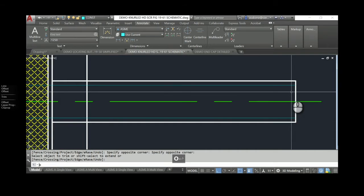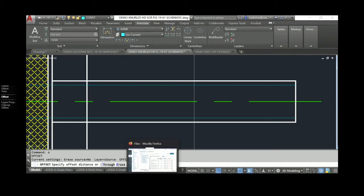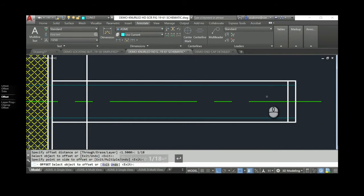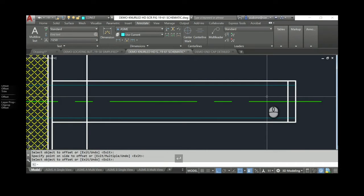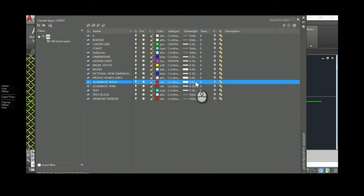The first thing I'll do is offset by the pitch distance. Pitch is one over TPI — threads per inch on this screw is 18, so pitch = 1/18. I'm going to offset 1/18 from here, which gives me a thin line stretching from white line to white line. I set up two layers in the Layer Property Manager: a schematic thick layer at 0.6mm continuous and a schematic thin layer at 0.3mm continuous. This line at the major diameter goes on the schematic thin layer.